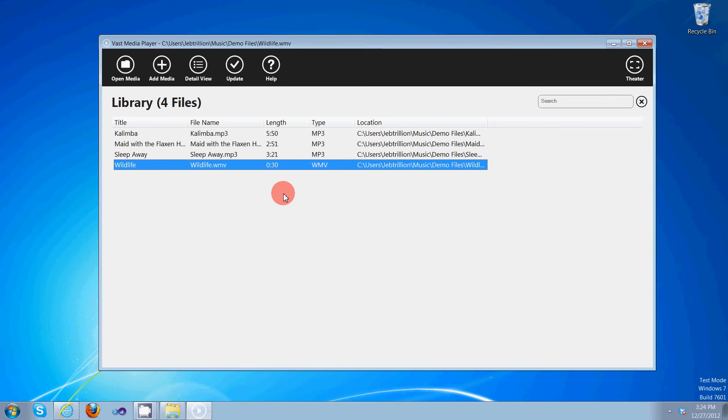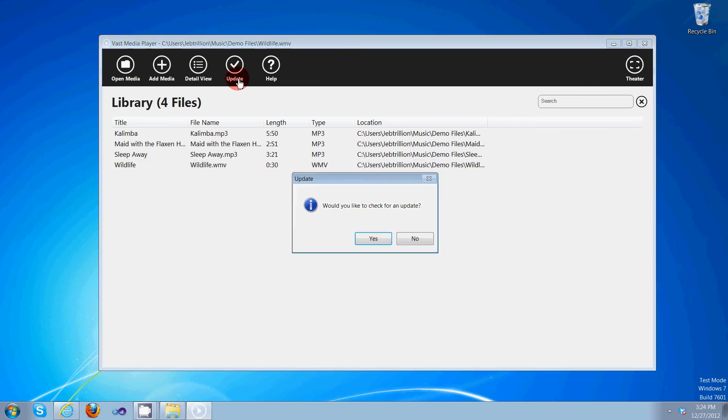Checking for an update, very simple process. Simply click update. Would you like to check for an update? Yes, I would. There's no update available at this time.